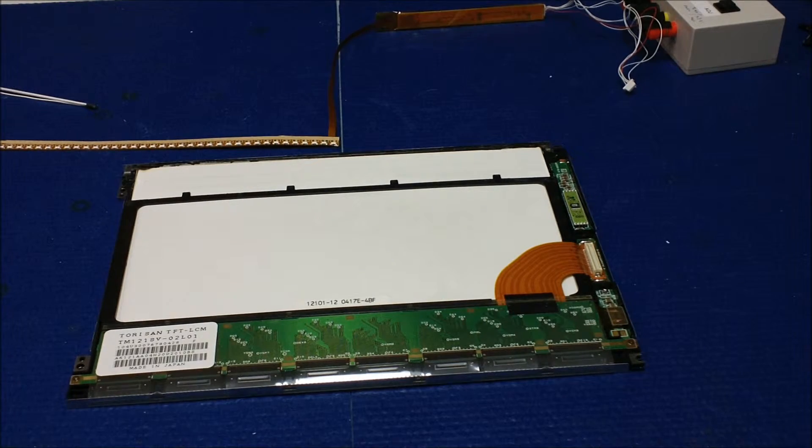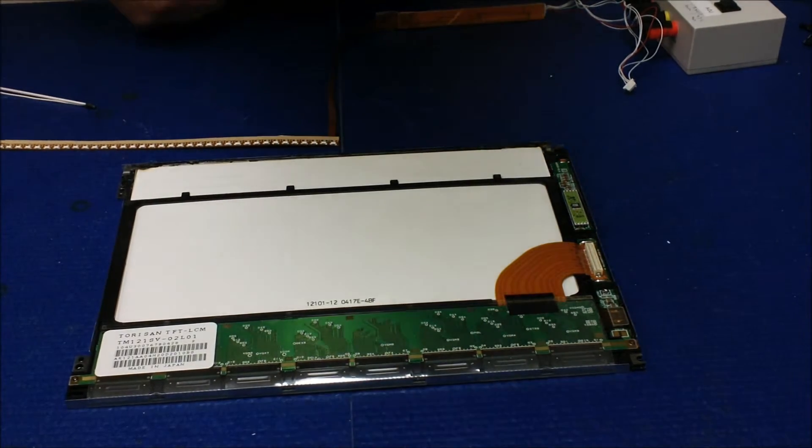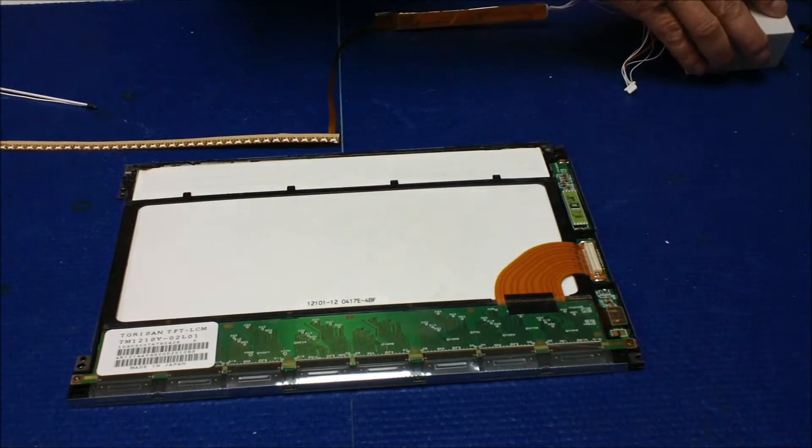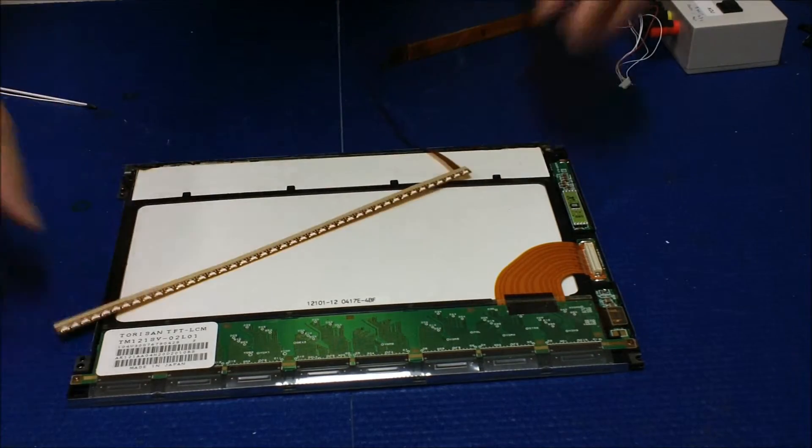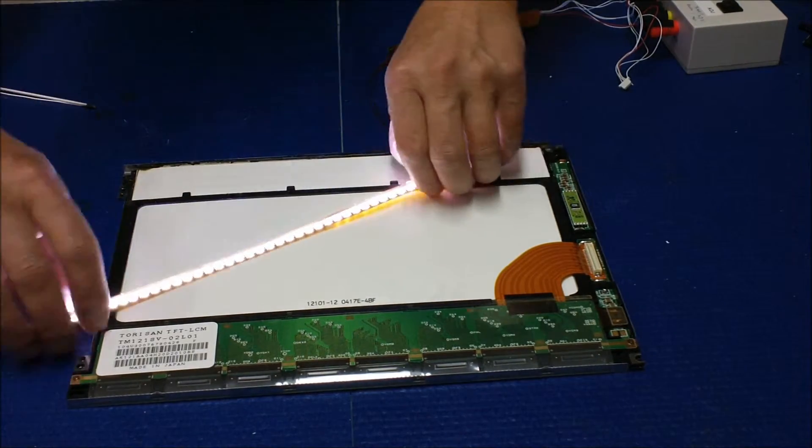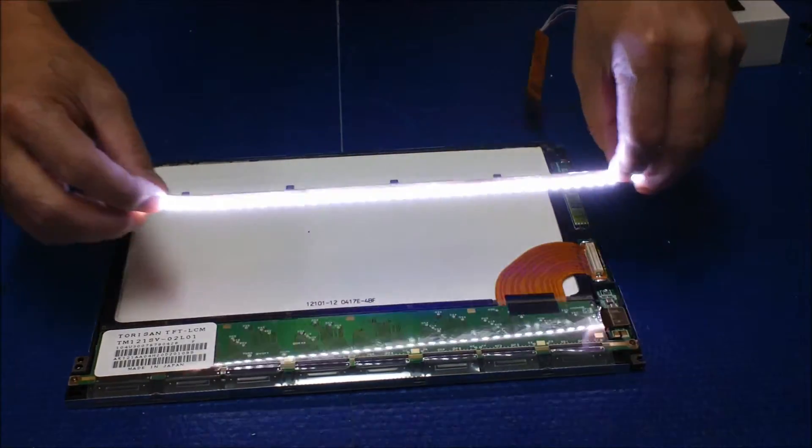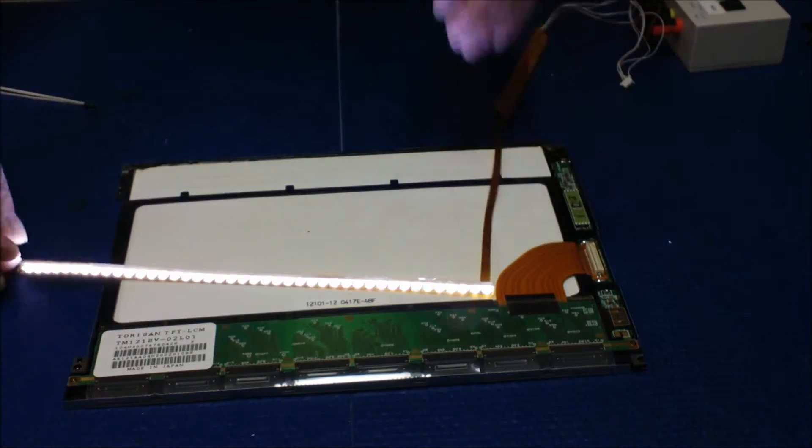Connect the power supply. Fire it up. It looks good.